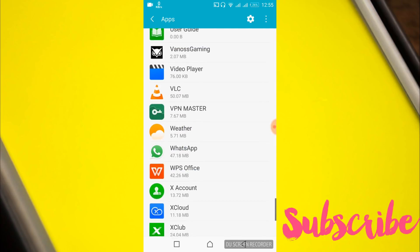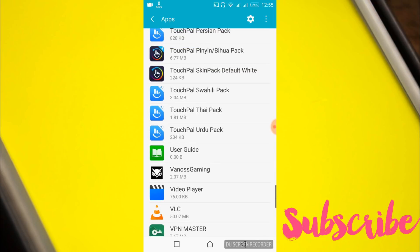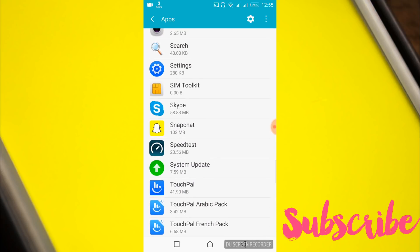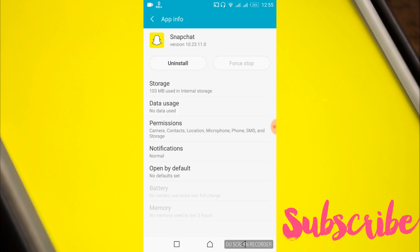Search for Snapchat. When you find it, tap on it.